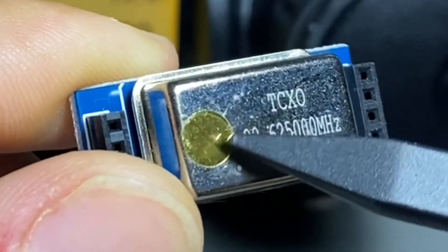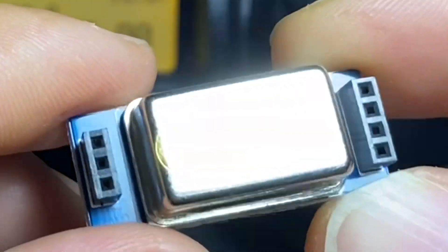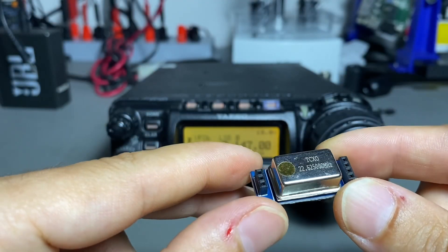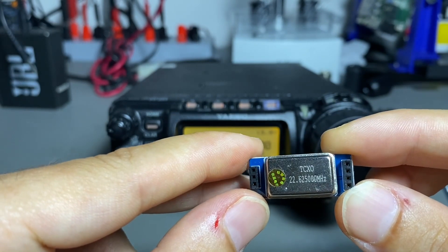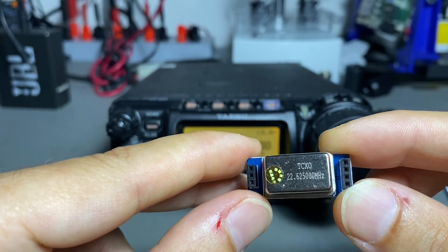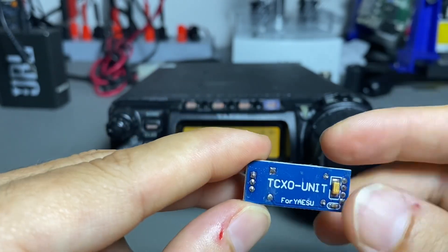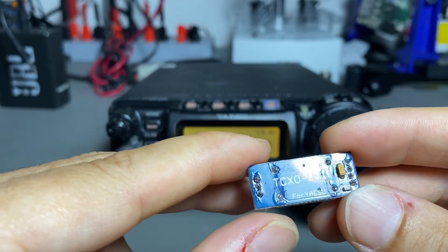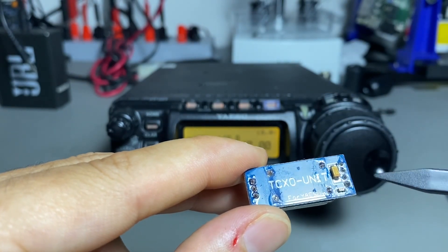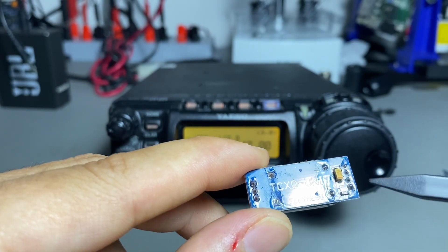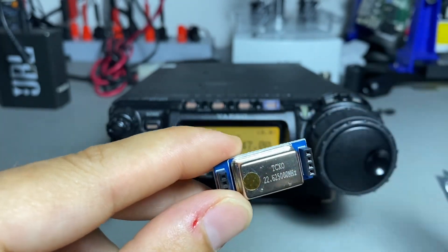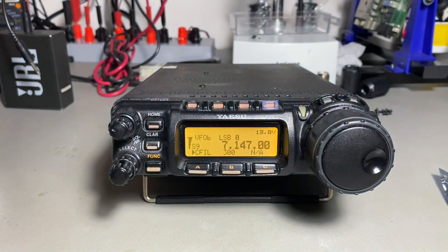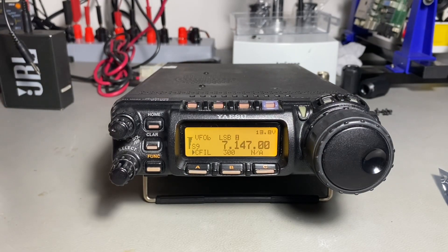There's a calibration point here underneath. I'm just taking out the standard one inside the radio and putting in this one. Obviously, we're going to check if it is calibrated or not. So let's open the radio and take the standard one out.